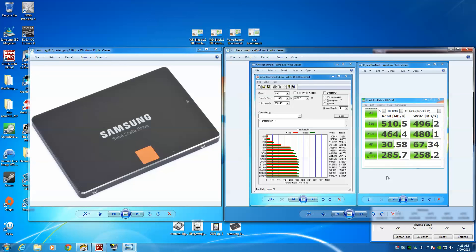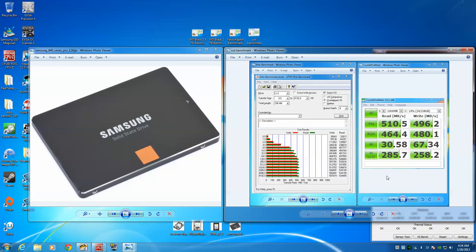I know games like Guild Wars 2 and Secret World and a few other RPGs that I play are more read-oriented - constantly reading, loading big stuff, so games like that should definitely benefit. I know it may benefit a little bit but I don't really notice a difference in games like Battlefield 3 or Call of Duty. But certain games I will keep on the SSD, and the other games where I know it doesn't really tax the I/O as much, I'll keep those on the other drive.